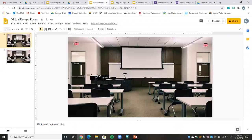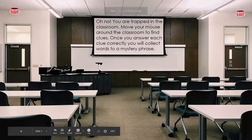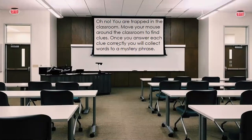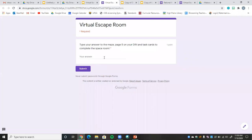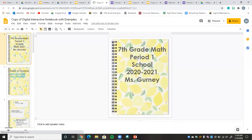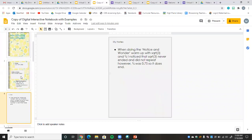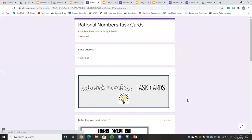Now let's go back to our slide. You would want your students to be in present mode — it looks like: 'Oh no, you're trapped in the classroom, move your mouse around to find clues.' As you move around you can see the cursor changes to a hand, which means you can click on it and it'll take you right there. Students would find the door link and open the notebook — you could say 'go to slide five and solve that problem.' Let's verify everything is linked correctly — the task cards look great.